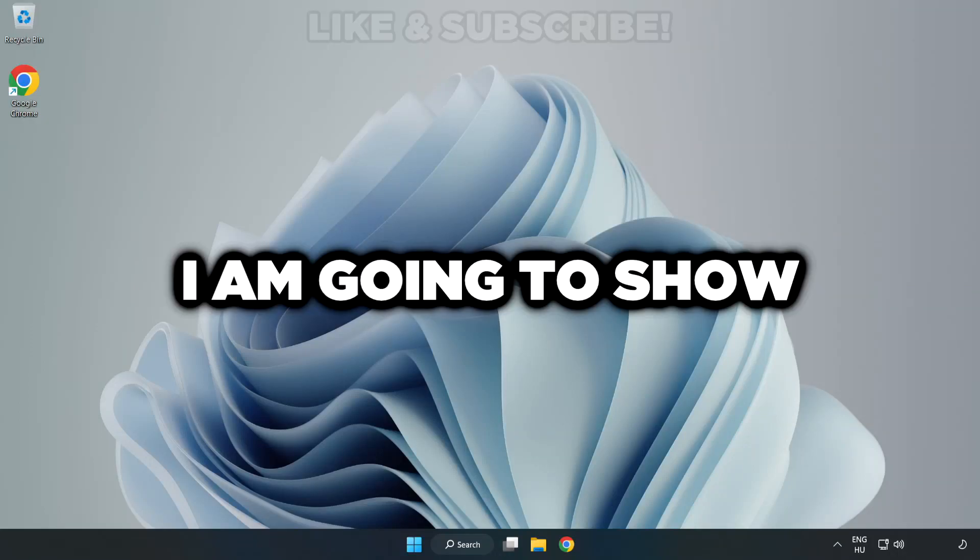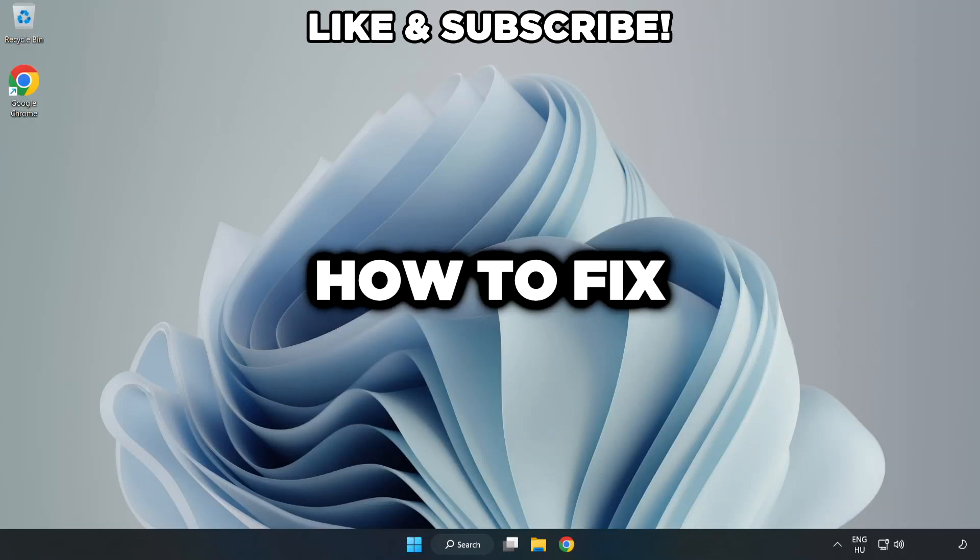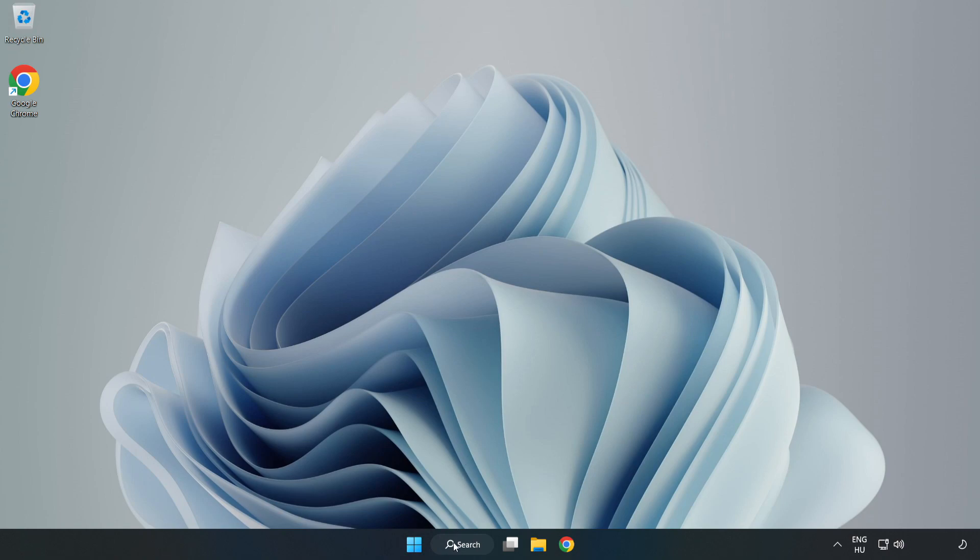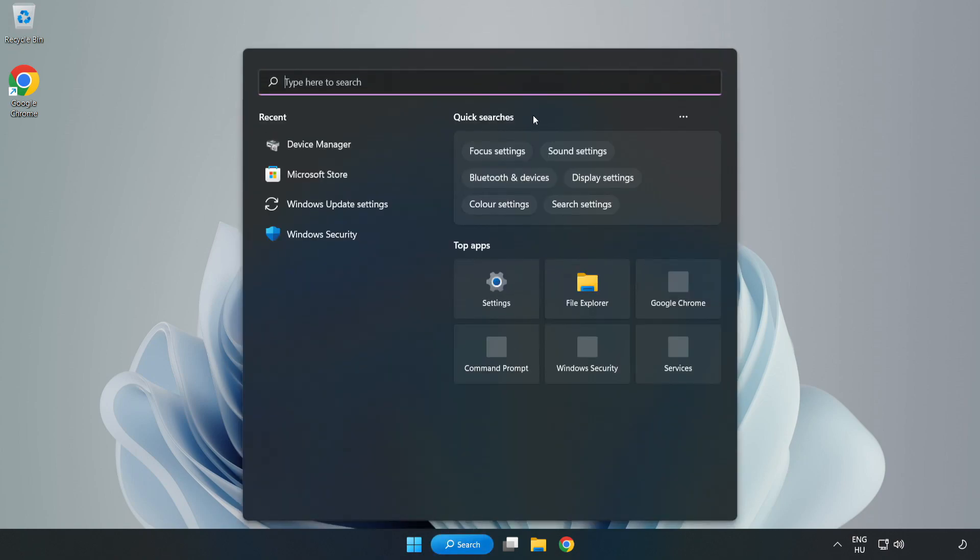Welcome to this video. I'm going to show how to fix low FPS drops. First, click the search bar and type edit power plan.